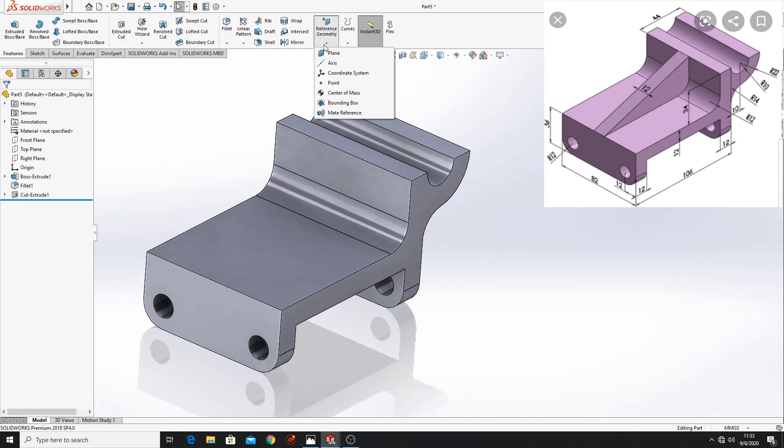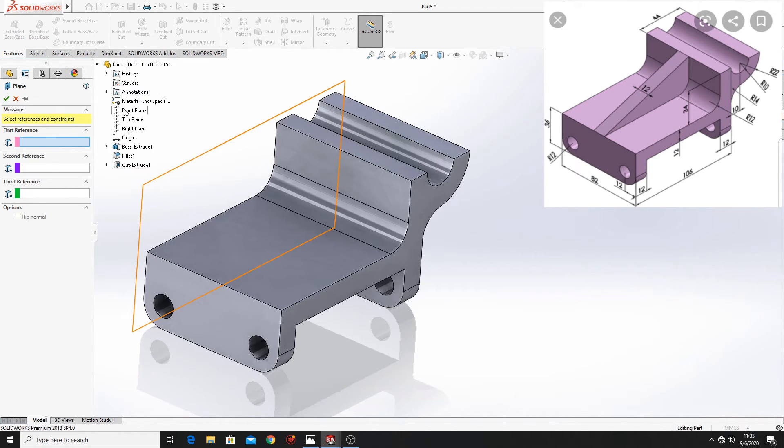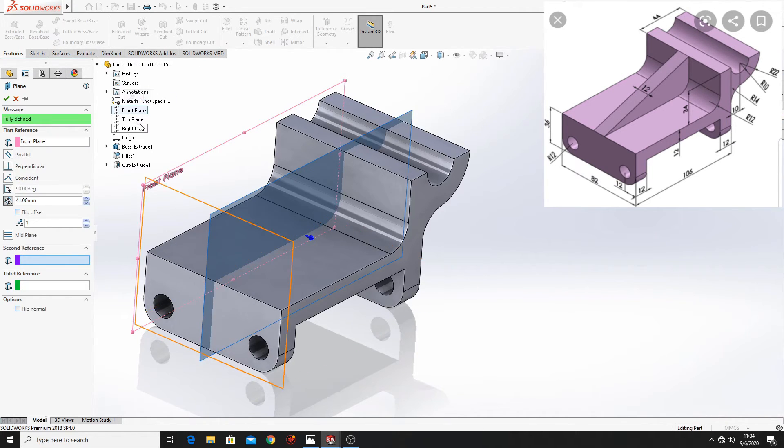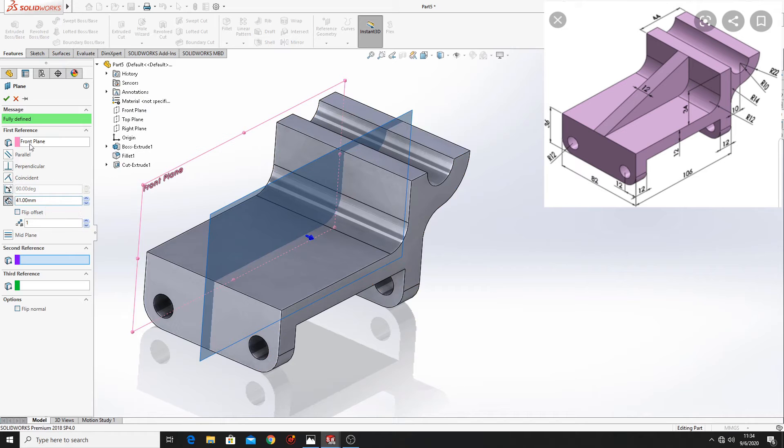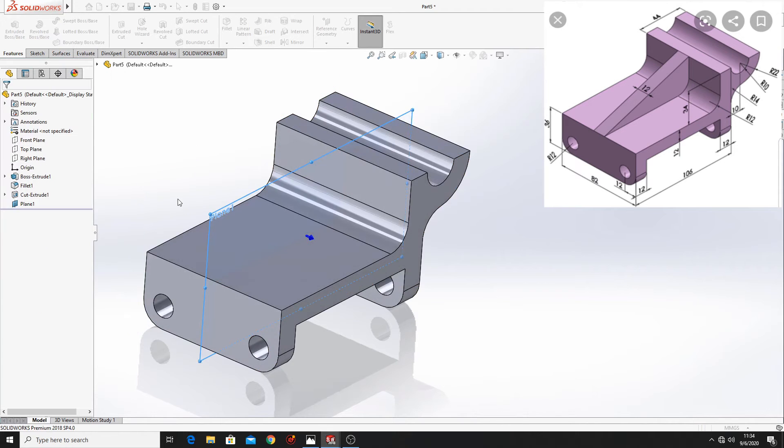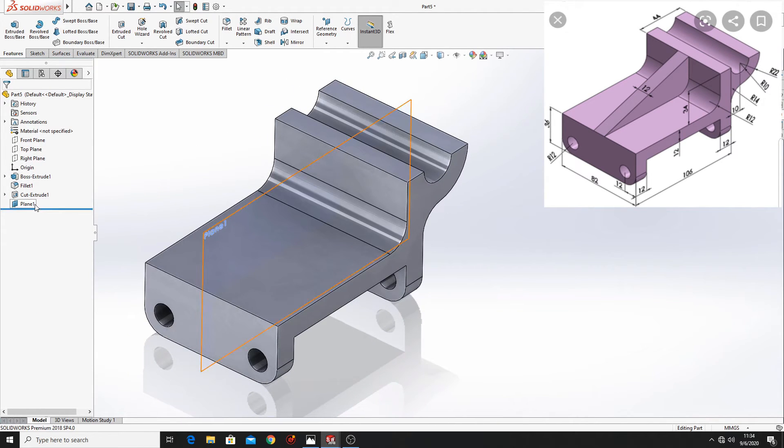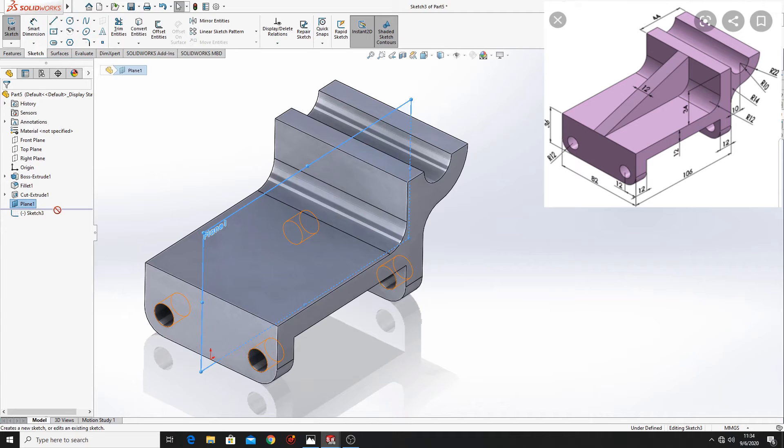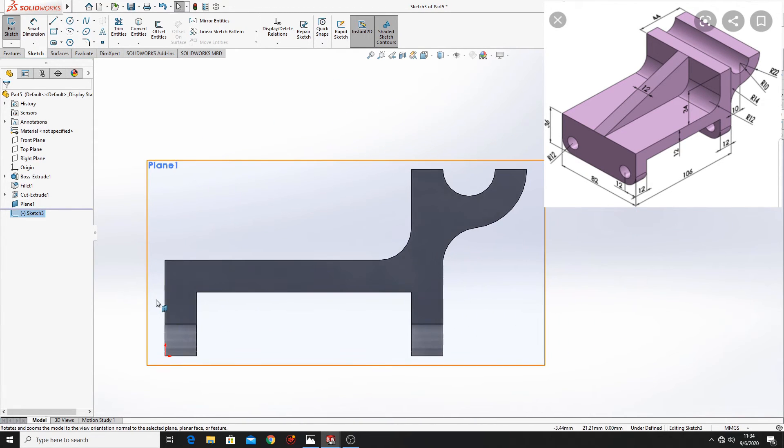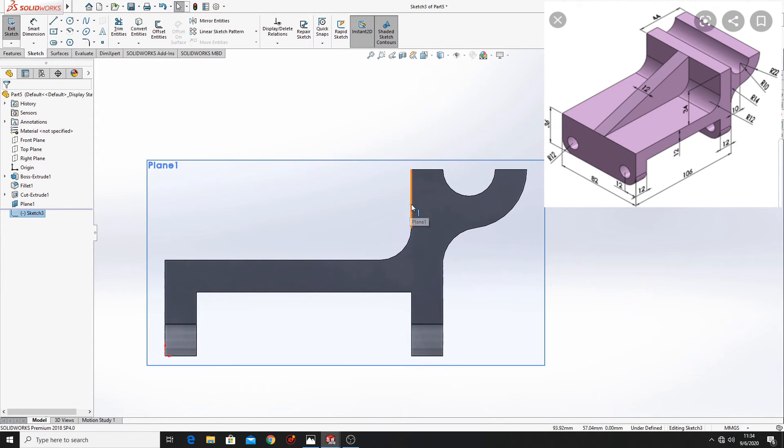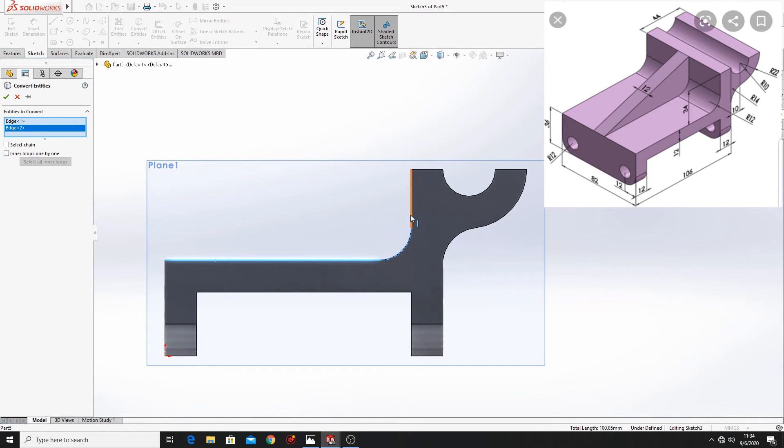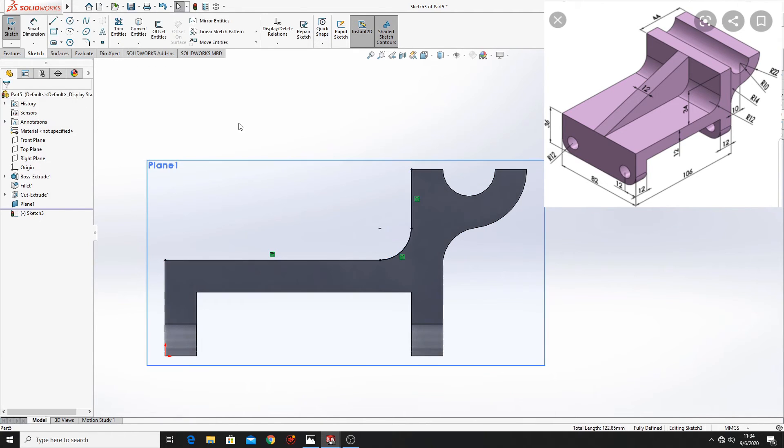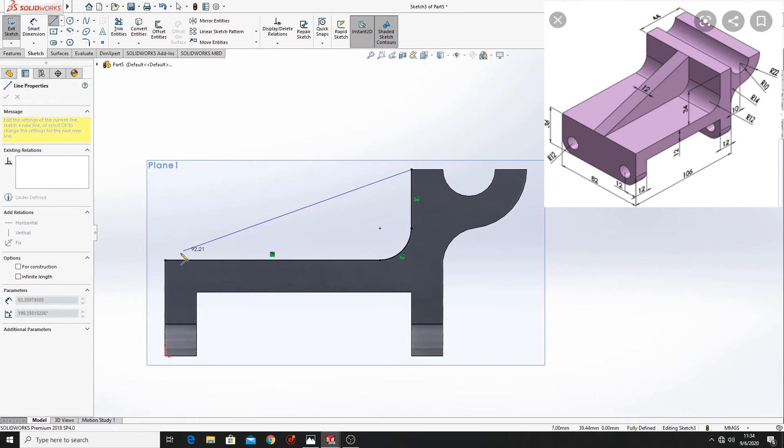Now go to reference geometry, make another plane. Here at first reference select front plane and here put 41 mm. Now open a sketch in this plane one and here convert with convert entities, let's convert this edge, and make a line from this point to this point.